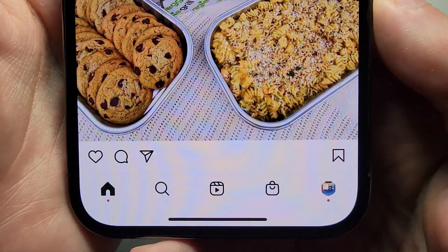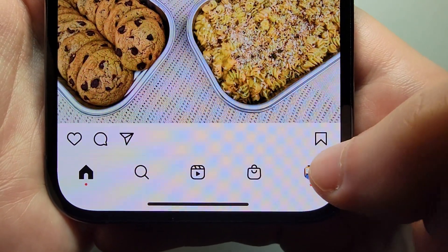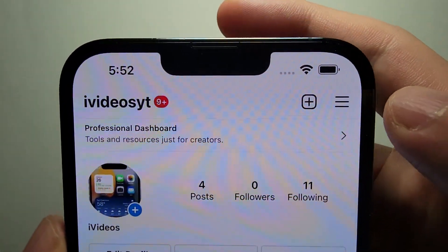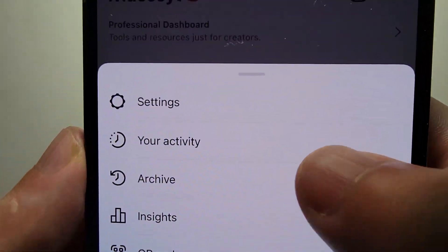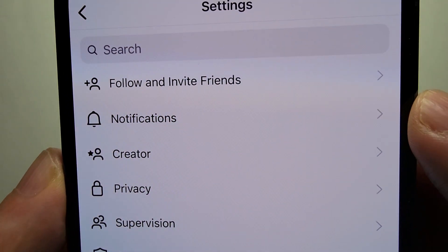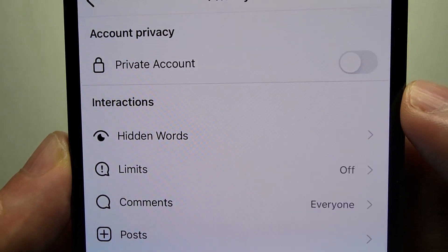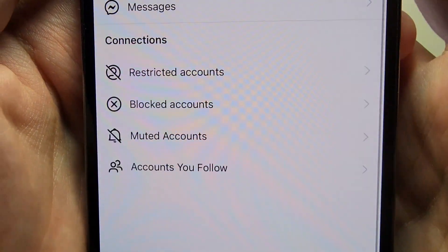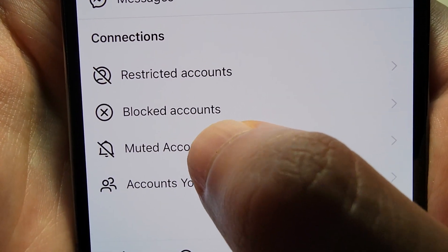Now to unmute — in the bottom right corner just press on your profile. Then in the top right corner press on the three lines. You're going to go into Settings and press on Privacy. Then towards the bottom you should see Muted Accounts.